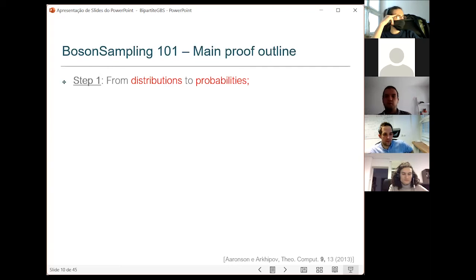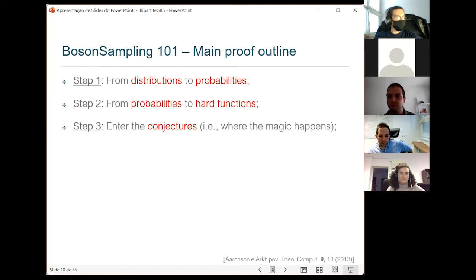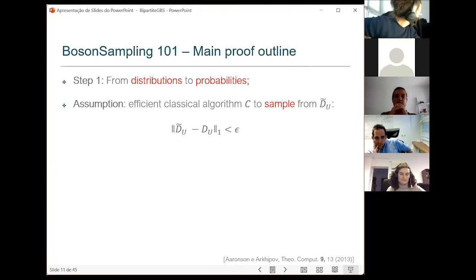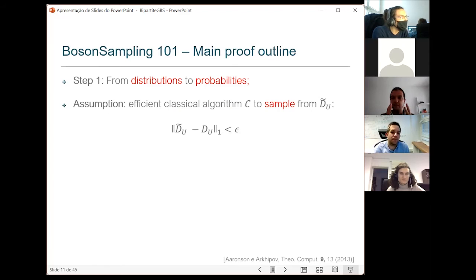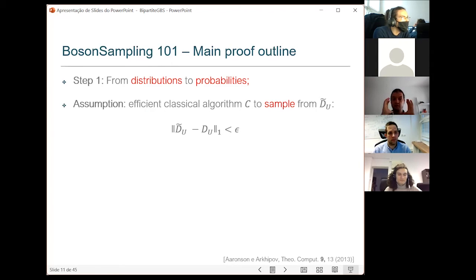Let me give the proof outline for boson sampling — the main steps in the hardness proof. I broke it into three steps; this identification of stages makes it easier to see where our system differs from original boson sampling. Step one I'm calling 'from distributions to probabilities.' The ground assumption is that there exists a classical algorithm that samples efficiently from some distribution that's close to the ideal one, to some epsilon error. You can imagine a classical device fed a description of the experiment that gives you a list of samples.